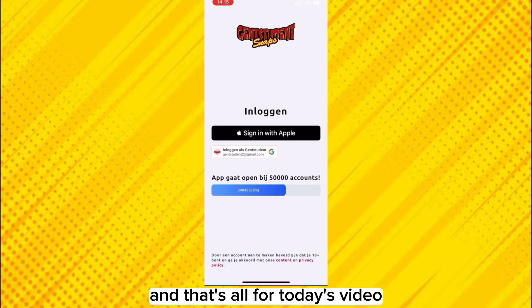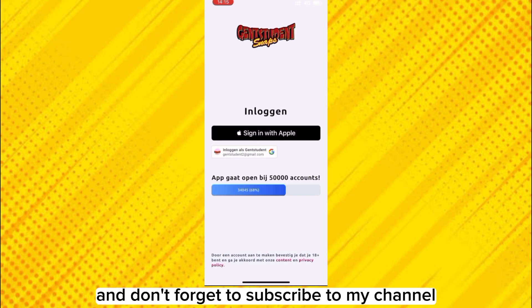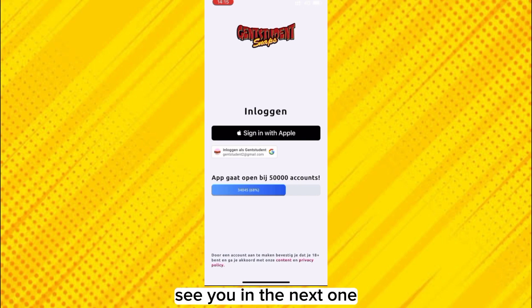And that's all for today's video. If this tutorial helped you, like this video and don't forget to subscribe to my channel. And I'll see you in the next one.